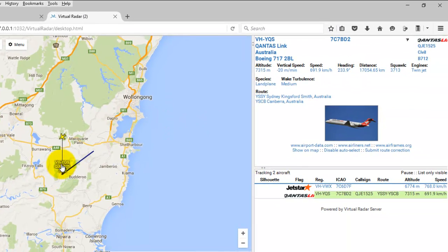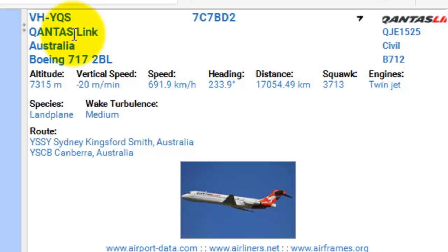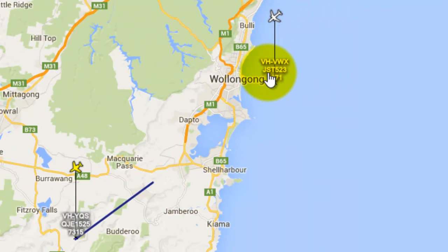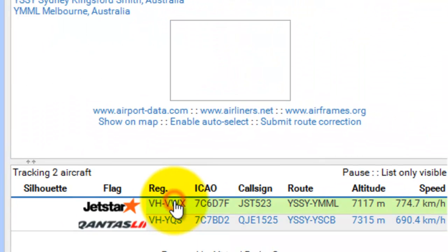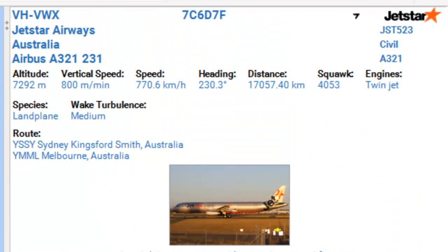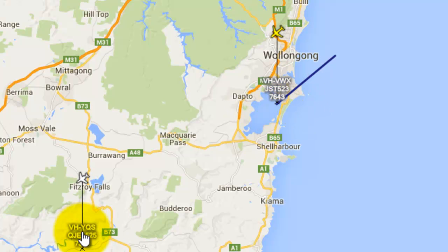We have an aircraft here — VHYQS. Over here we can see details: it's a Qantas aircraft, a twin-engine, going from Sydney to Canberra. We also have another aircraft that's just popped onto the map, VHVWX. These images are coming from online; it gives you the details of where the image is from. This aircraft, over the ocean, is Sydney to Melbourne, Australia. There's a gap there, and this aircraft is still going.